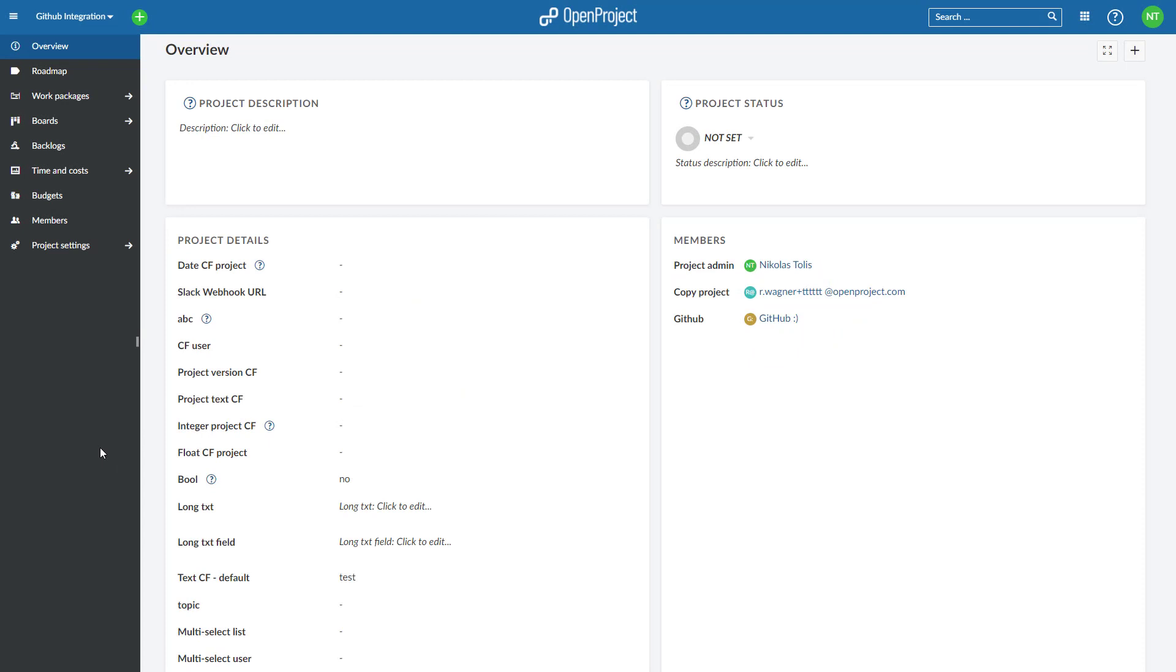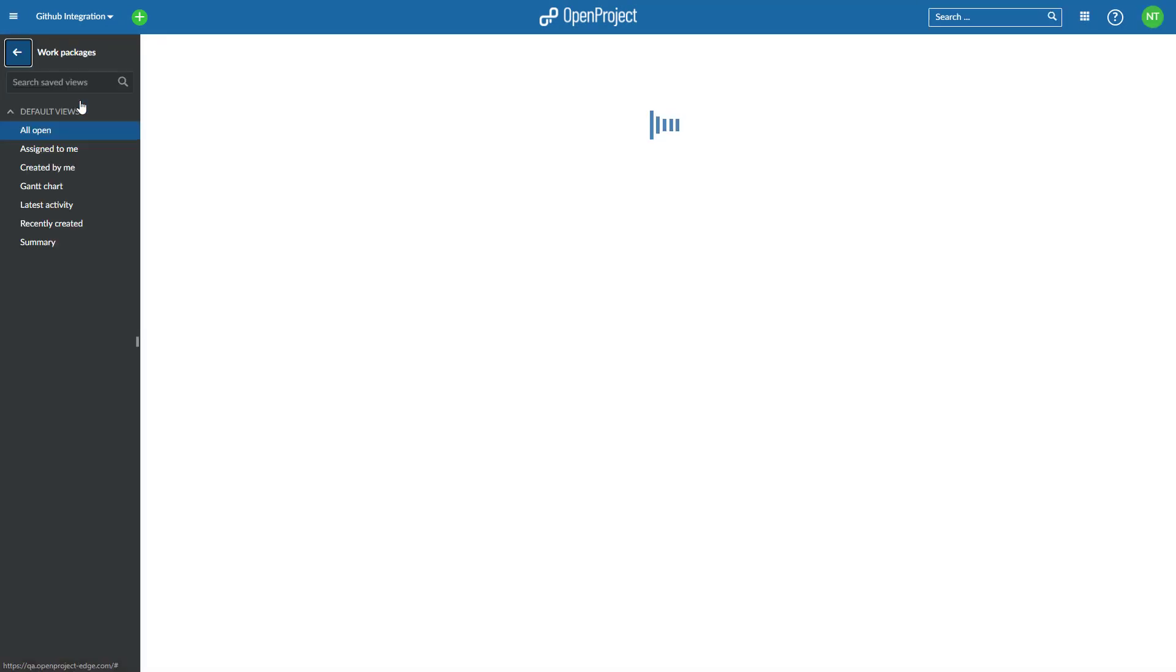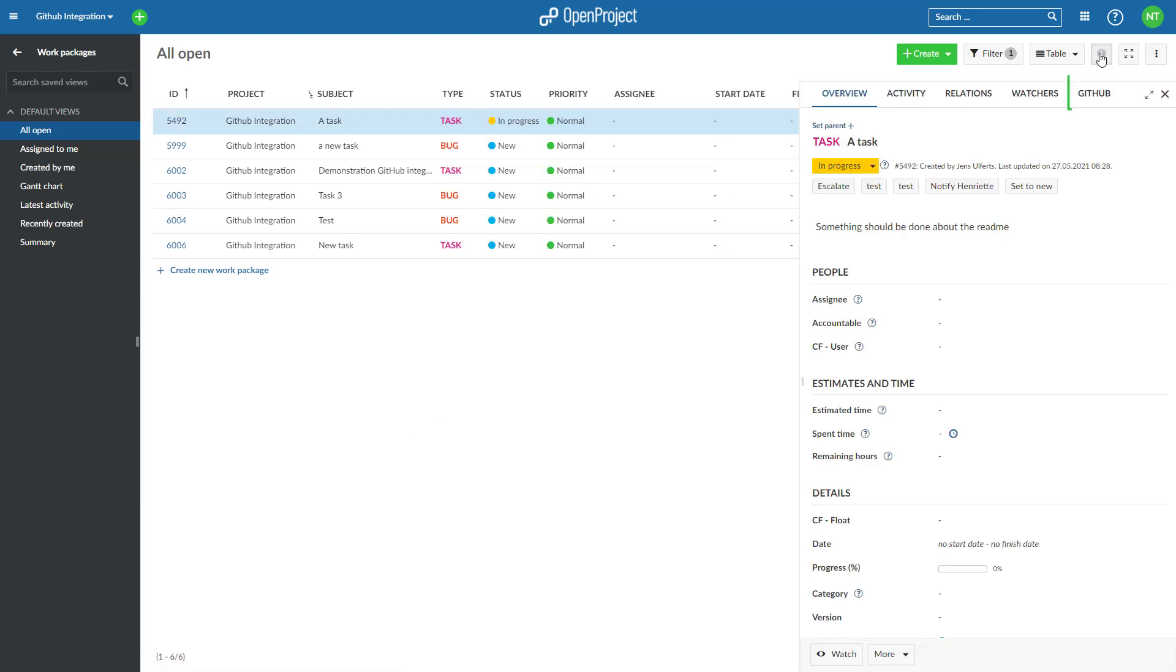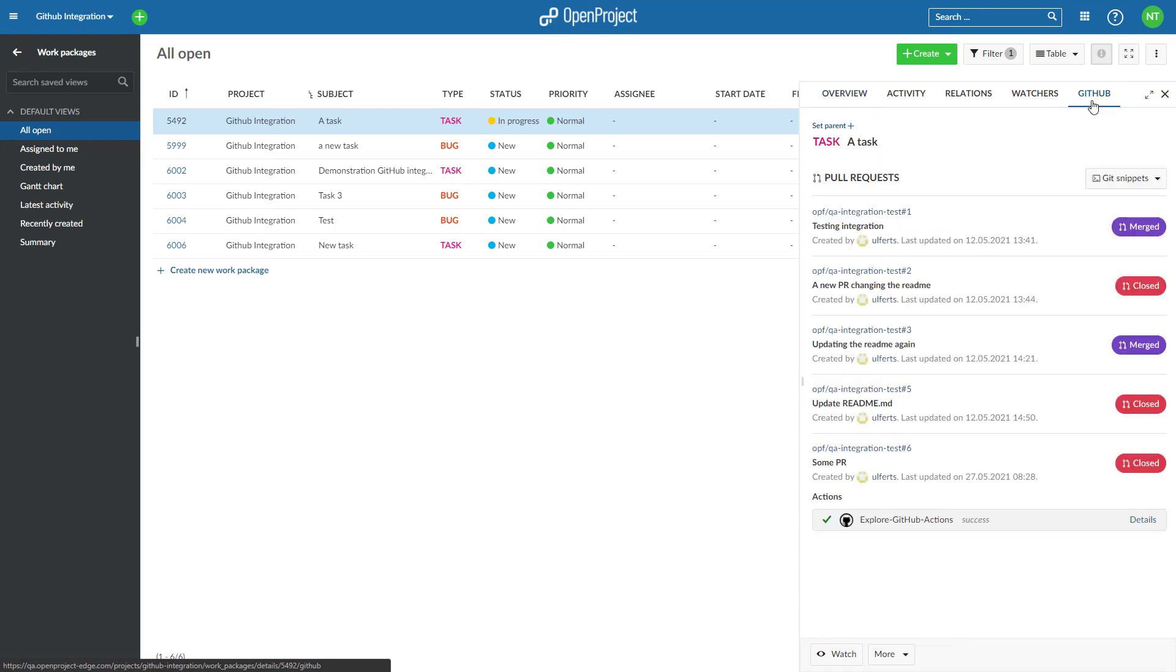You can create a pull request in GitHub and link to an OpenProject work package. Given the right permissions on the project, a GitHub tab is shown for work packages. All previously linked pull requests can be seen there, including the pull request status and checks, for example, tests and linter runs.